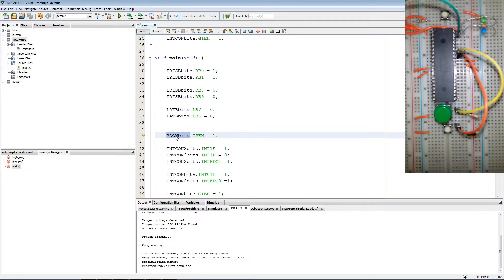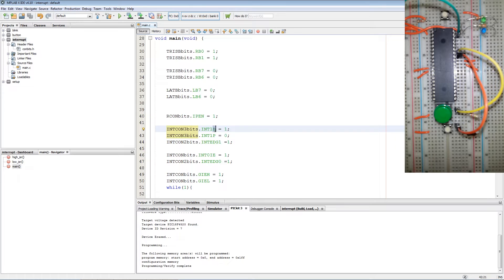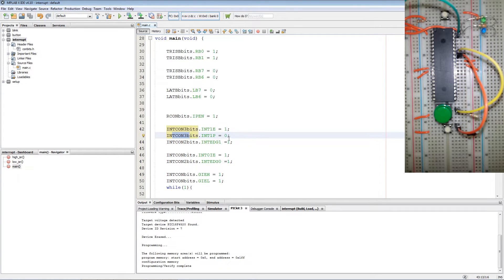Next we enable the interrupt priorities by setting RCONbits IPEN to 1. Then we enable in INTCON3 the external interrupt 1 bit and then set the priority of the external interrupt to 0 which is the low priority bit.